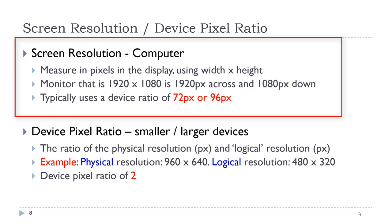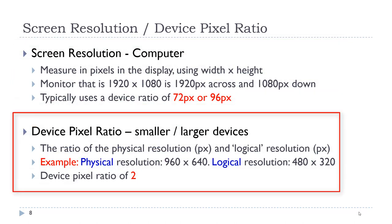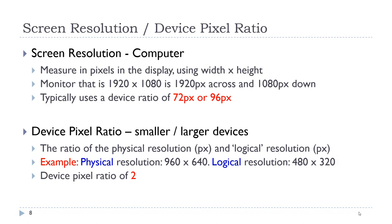That was pretty much standard. In today's world, our devices have gotten smaller and larger, and the resolution has changed. Therefore, when we start working with images on smaller or larger devices, we need to take into consideration the device pixel ratio of that device. The ratio of the physical resolution and what is called the logical resolution of that device is what gives us the device pixel ratio. For example, if the physical resolution was 960 by 640, which is typical of some phones, and the logical resolution was 480 by 320, we would have a device pixel ratio of 2. And by logical, I mean the resolution that the device is actually using to display the content.